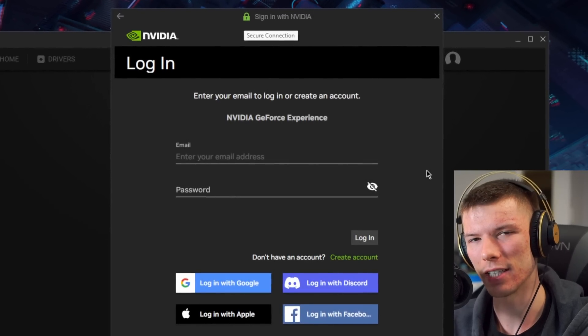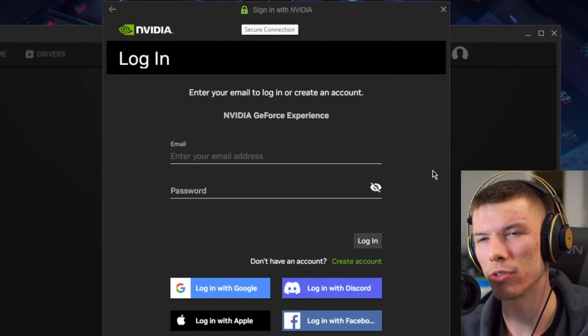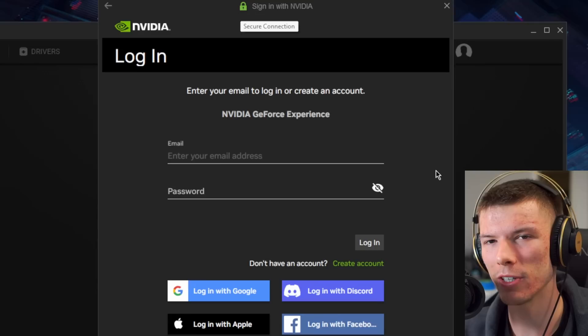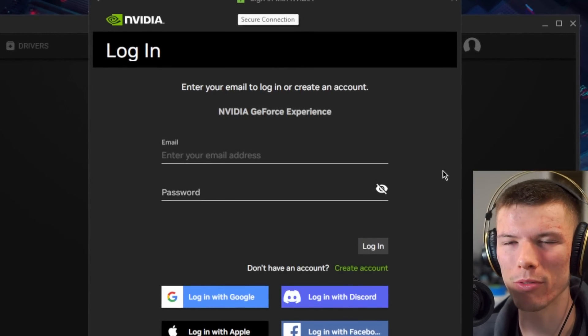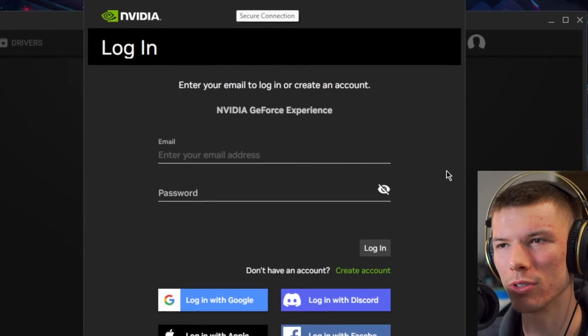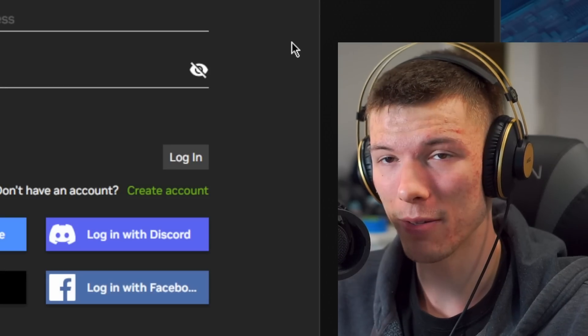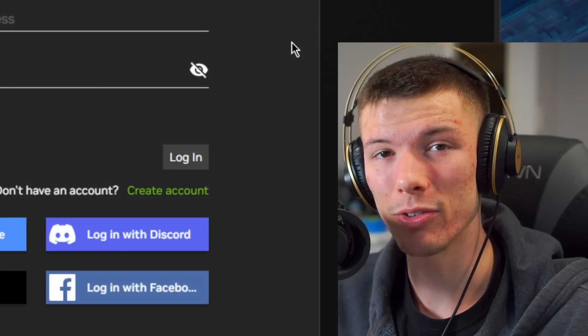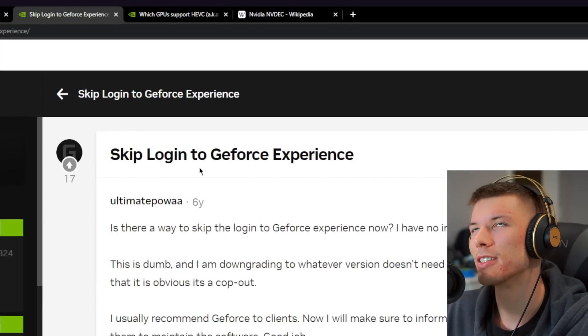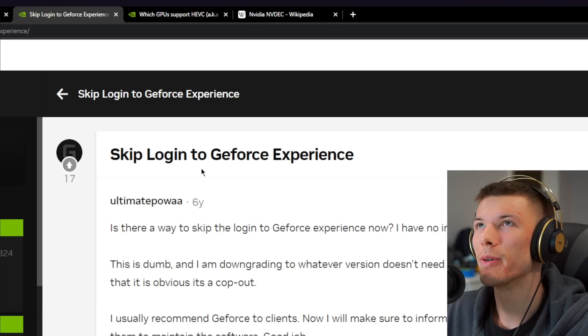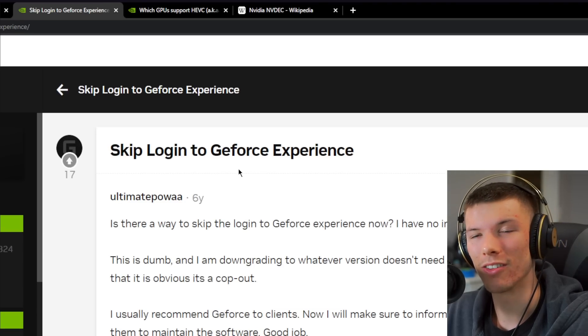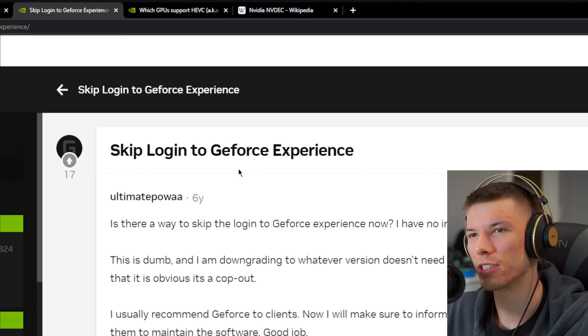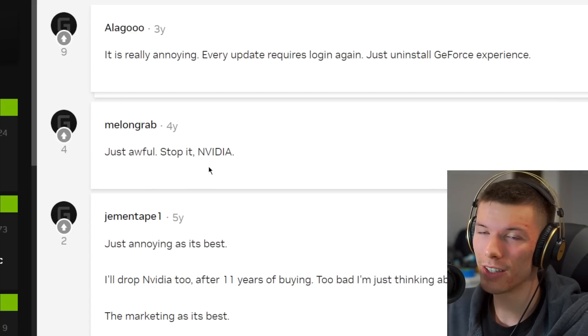I know we all hate seeing this. You just want to update your drivers with GeForce Experience and all of a sudden you have to remember what account you used to sign into NVIDIA. Sometimes you can just never remember, and I know this for a fact because everybody complains about the login on GeForce Experience. Just stop it NVIDIA.